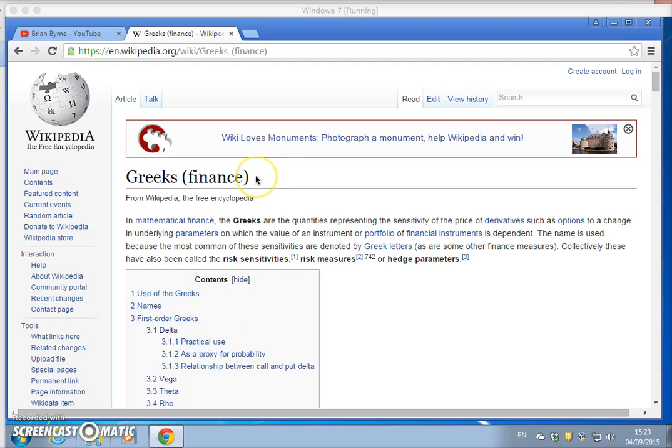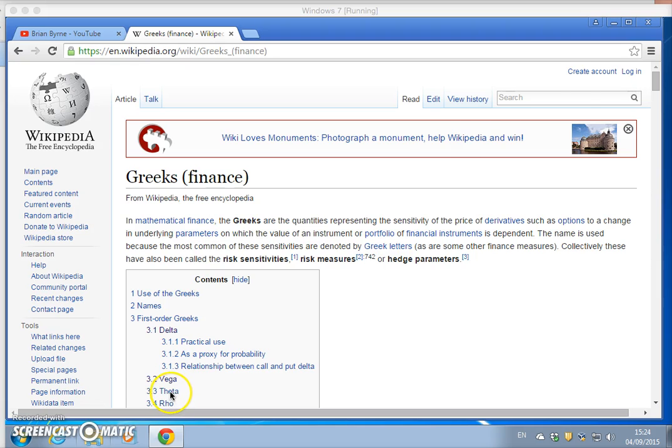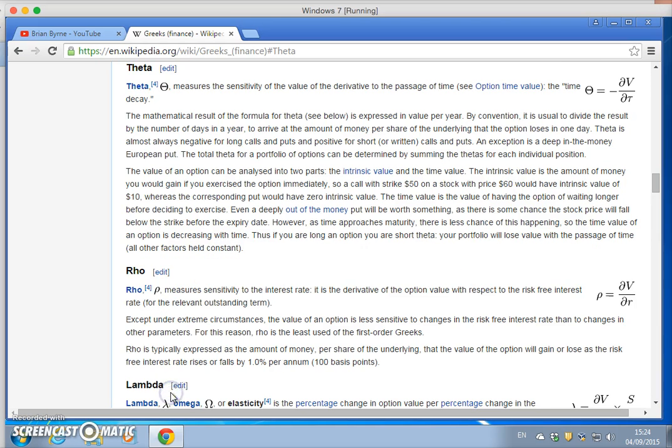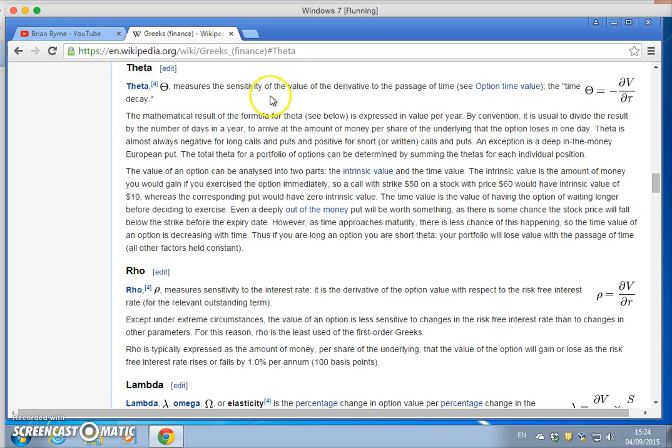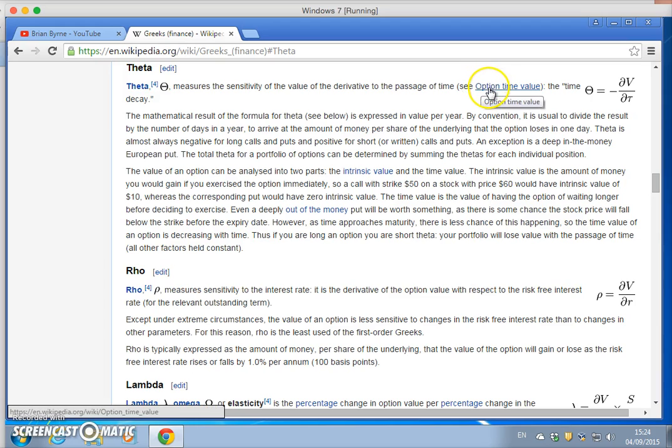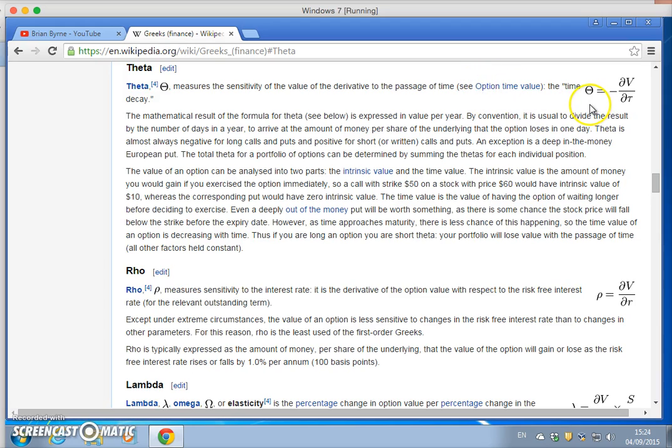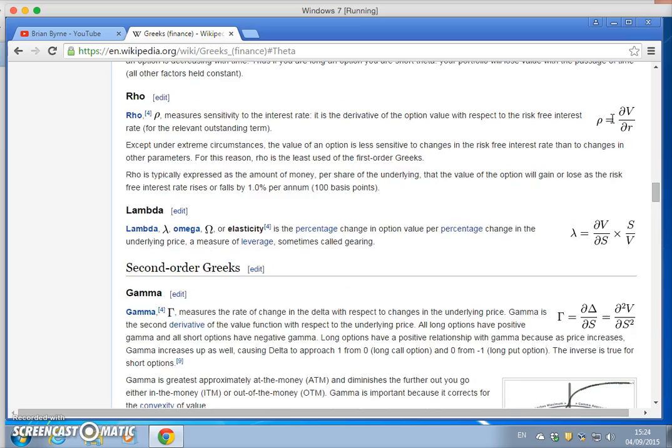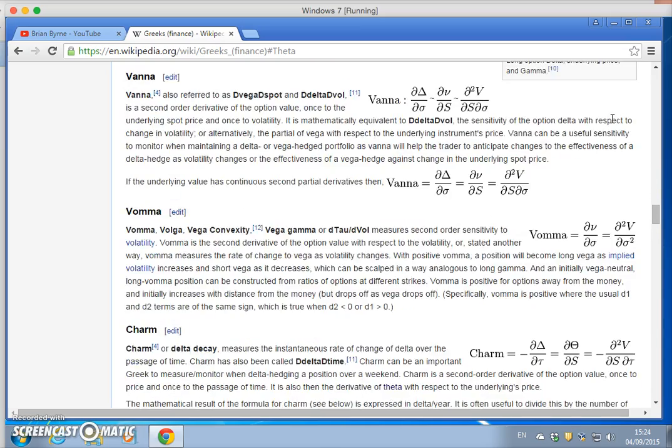In this video I'm going to look at option Greeks, focusing on theta. We're on the Wikipedia page to get a definition. Theta measures the sensitivity of the value of the derivative to the passage of time.